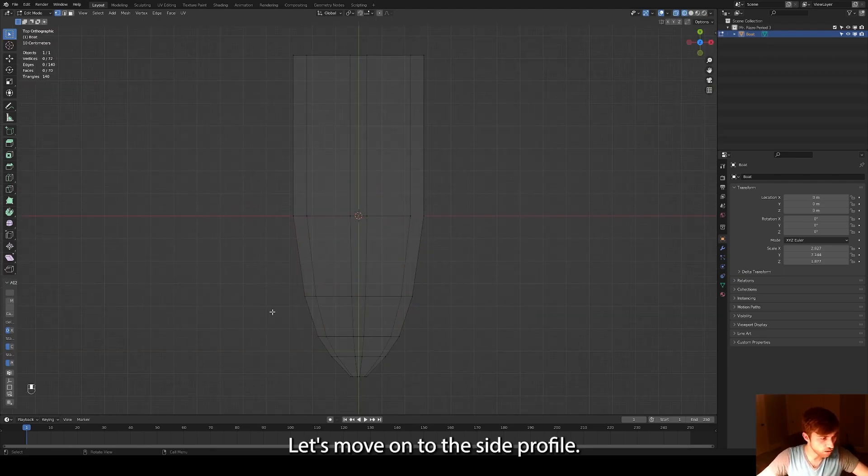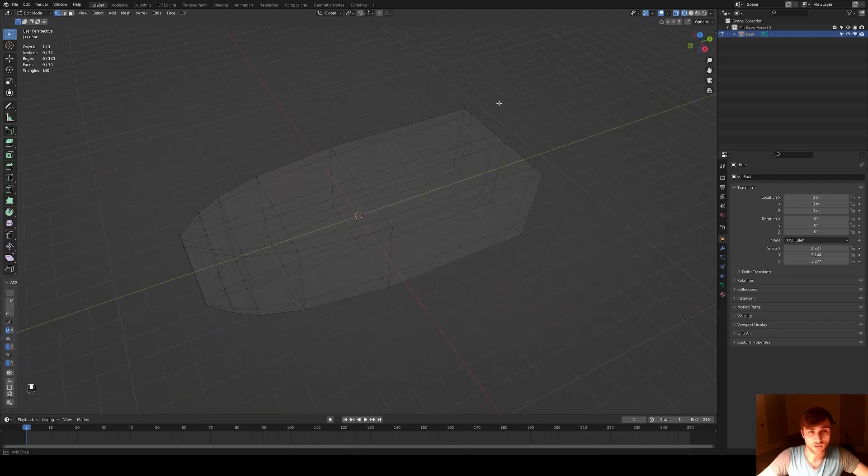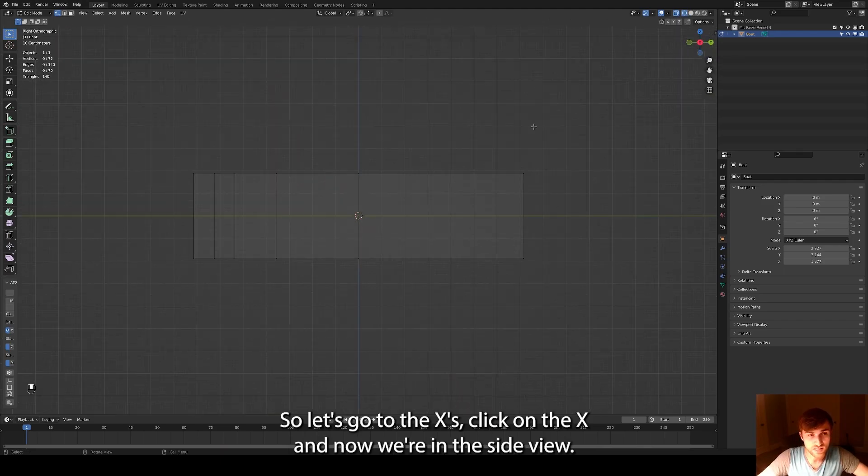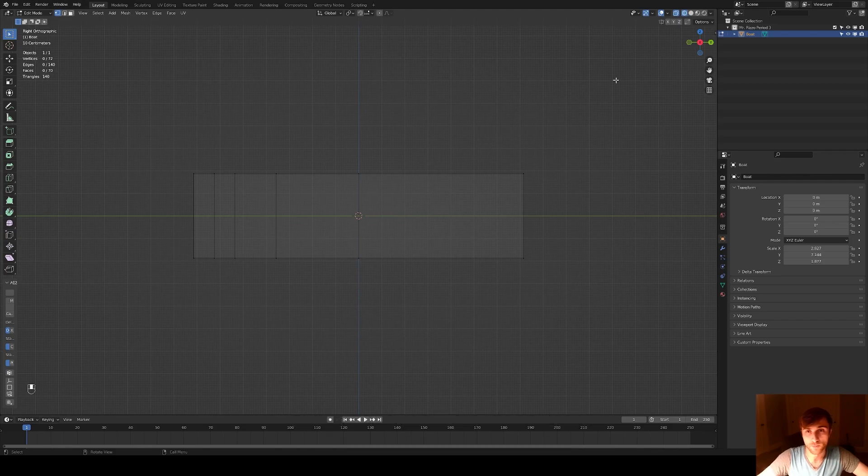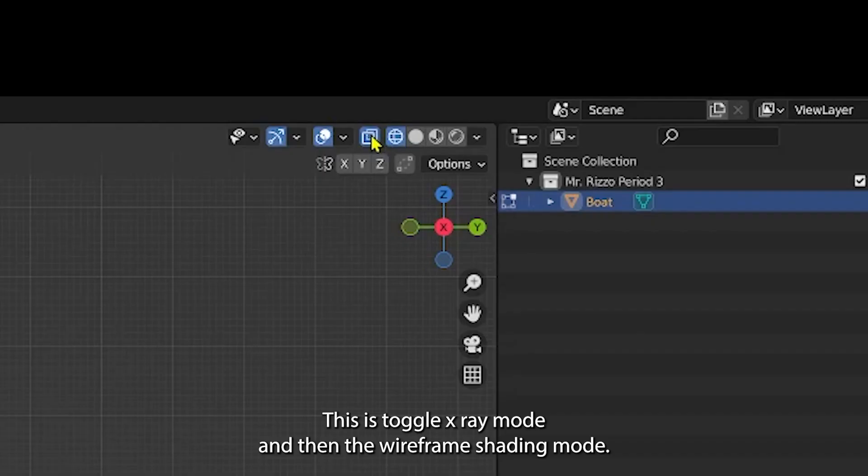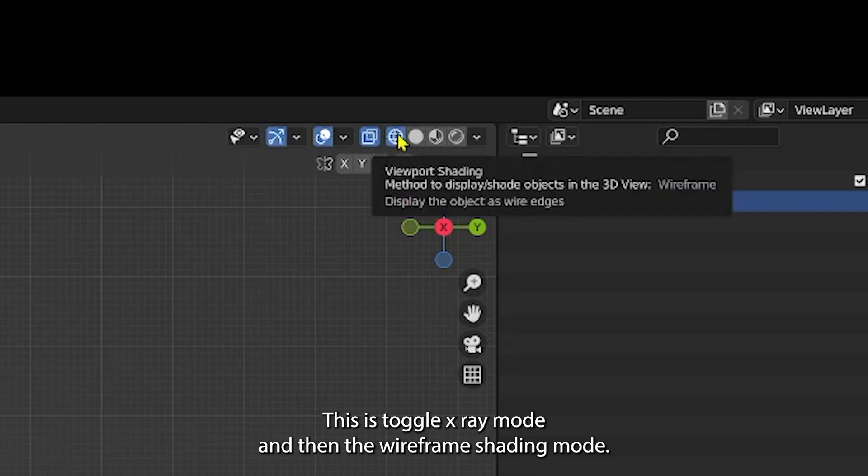Let's move on to the side profile. So let's go to the x, let's click on the x. And now we're in the side view. And making sure we still have x-ray. This is toggle x-ray mode. And then the wireframe shading mode. This will make it so that we can actually click through both sides.